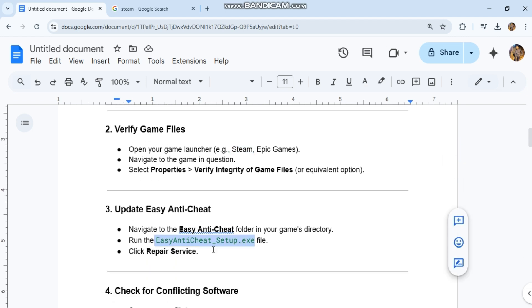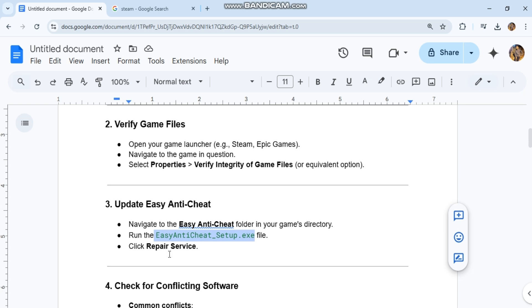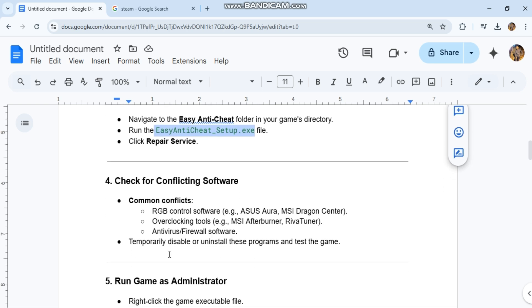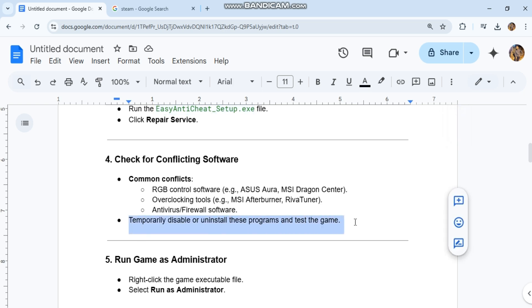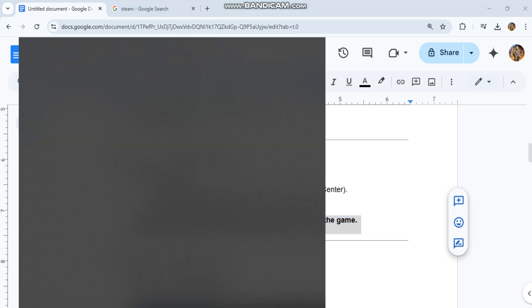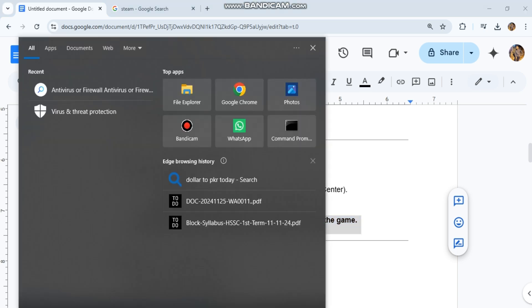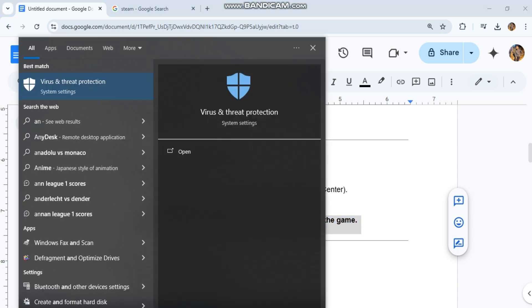4. Check for conflicting software. Common conflicts include RGB control software like Asus Aura or MSI Dragon Center, overclocking tools like MSI Afterburner or Rivatuner, and antivirus or firewall software. Temporarily disable or uninstall these programs and test the game.